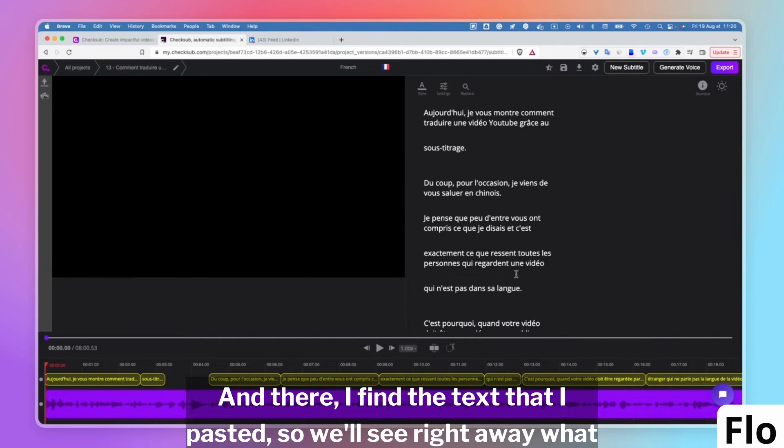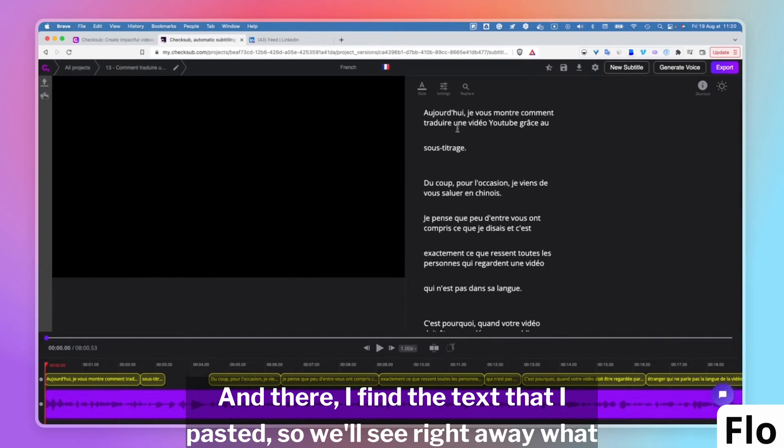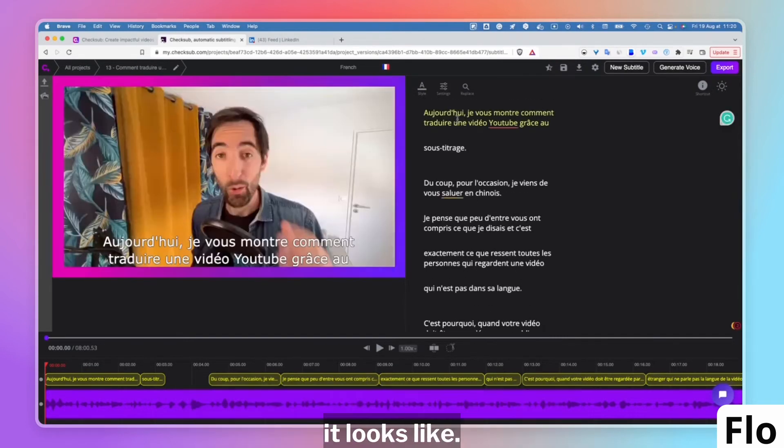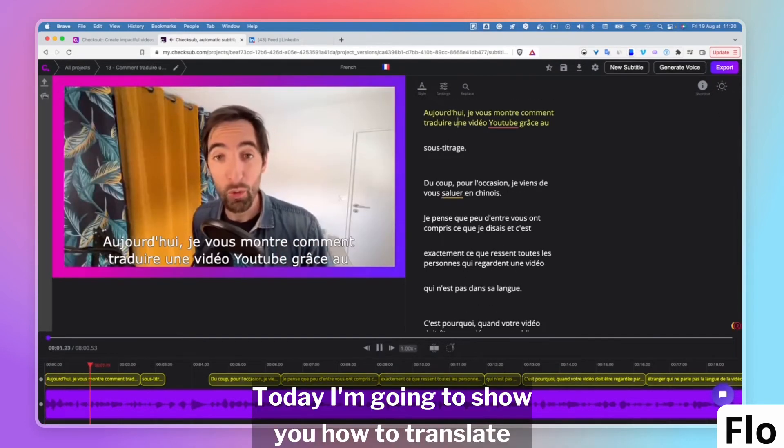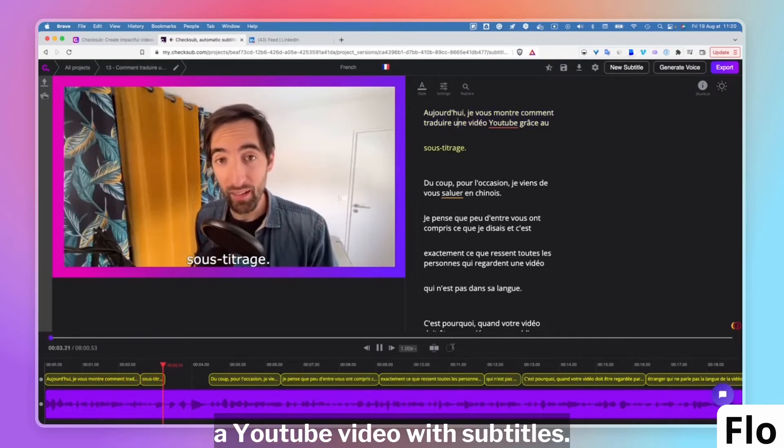And there, I find the text that I pasted, so we'll see right away what it looks like. Today, I'm going to show you how to translate a YouTube video with subtitles.